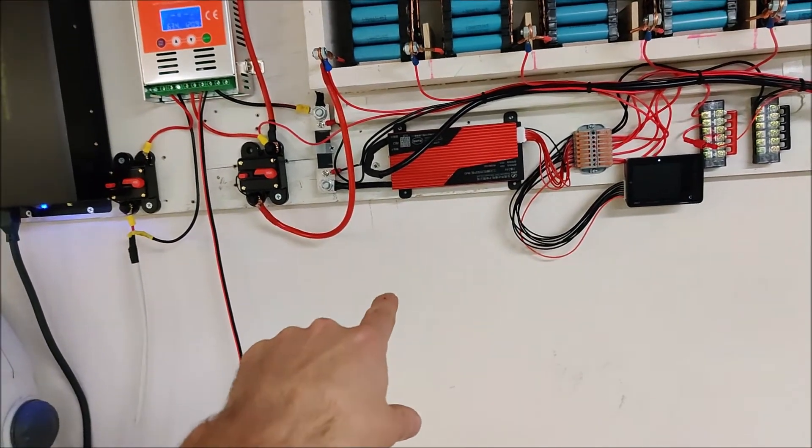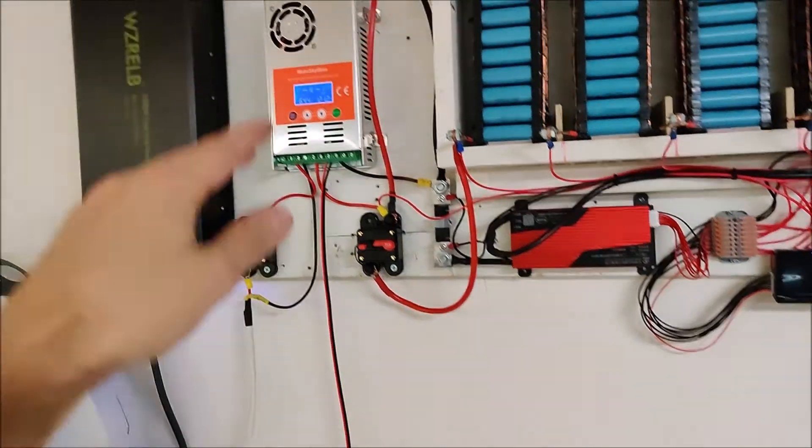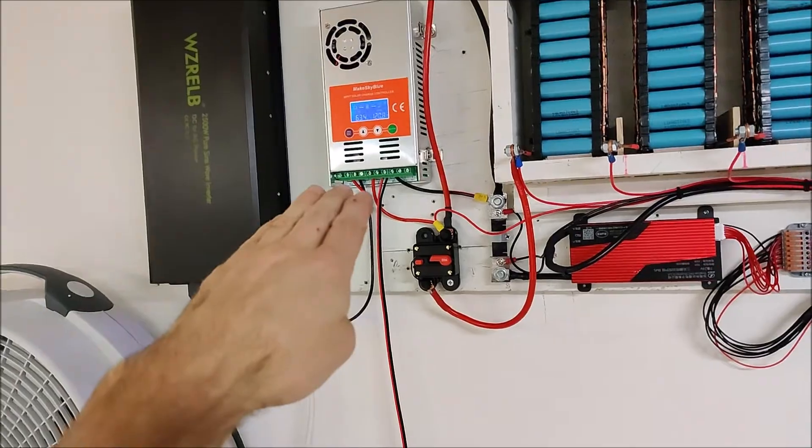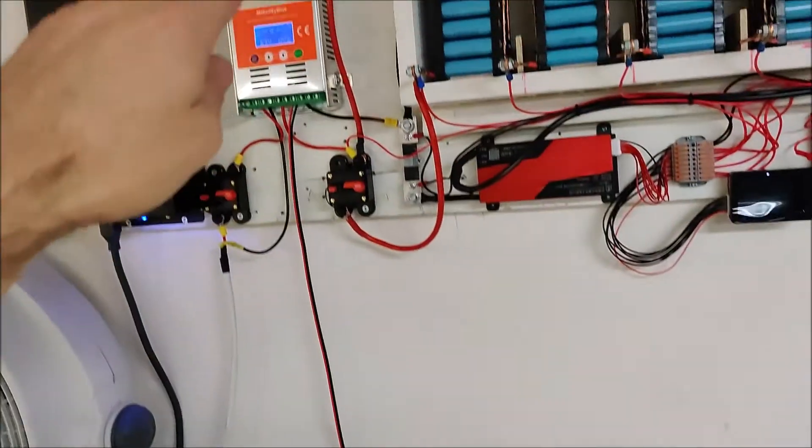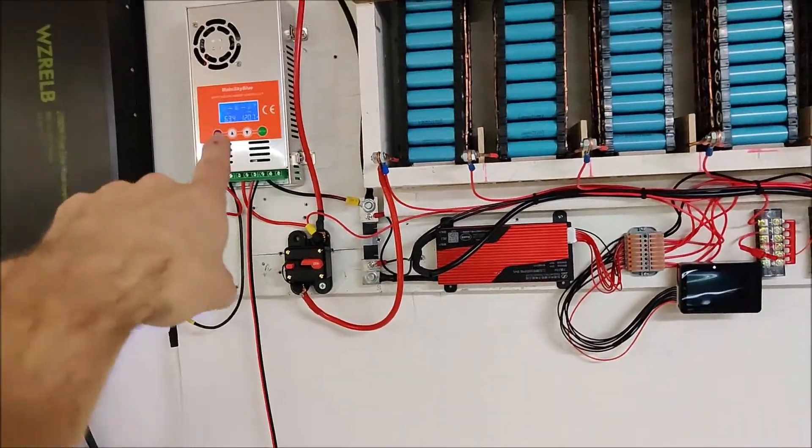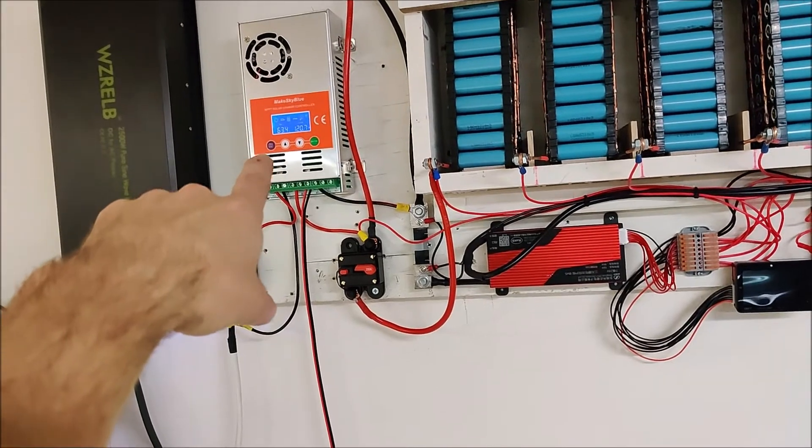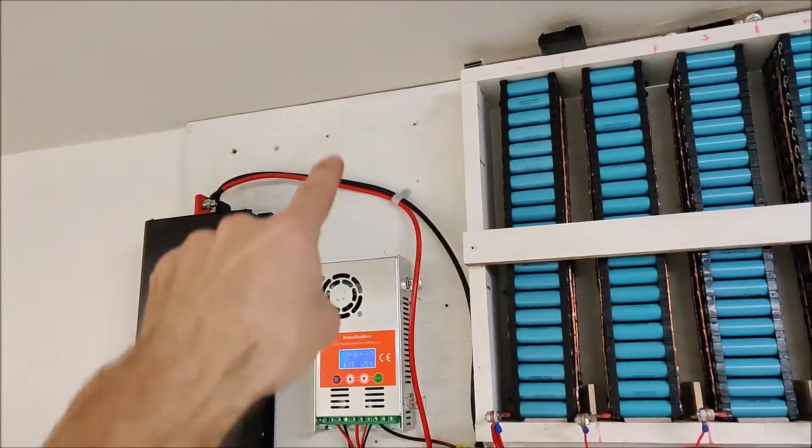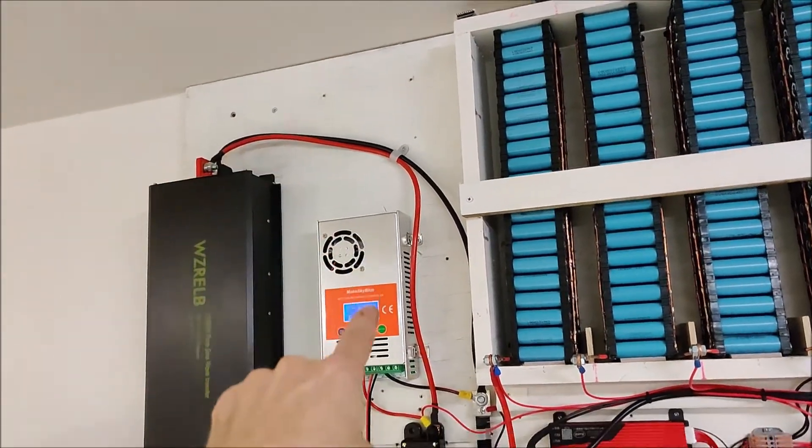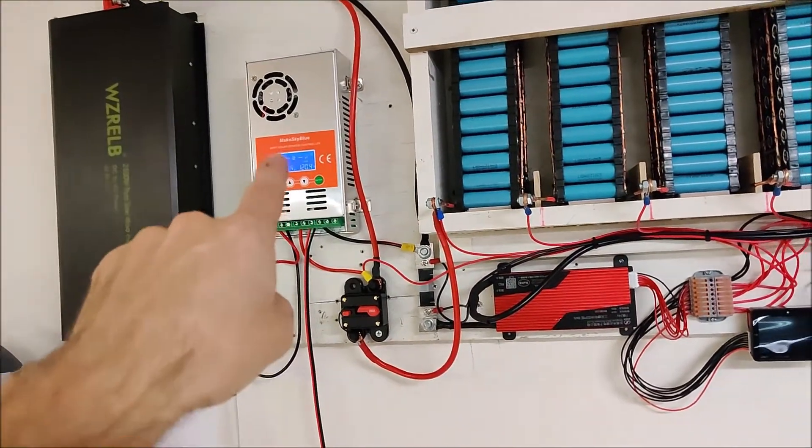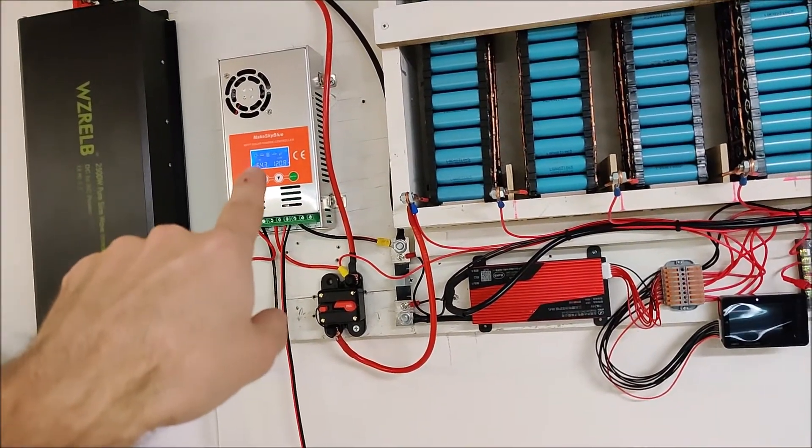I did move everything down a little bit because this is actually six feet off the ground and I couldn't see the solar inverter when I'm just standing on the ground. It used to be right at the top. I brought everything down so I can see the meter and know how much solar I'm pulling at any point in time.